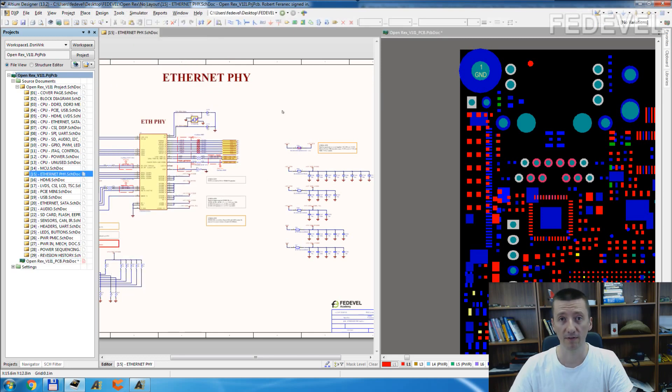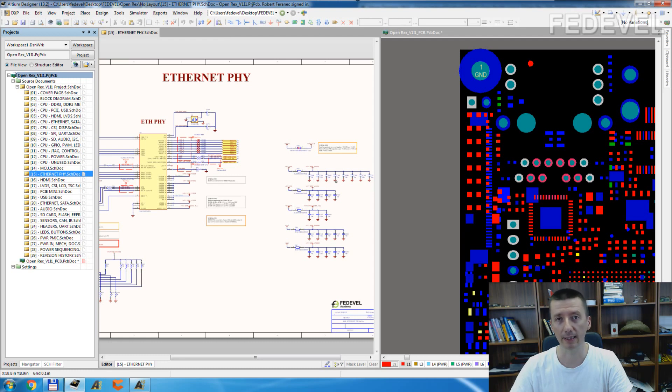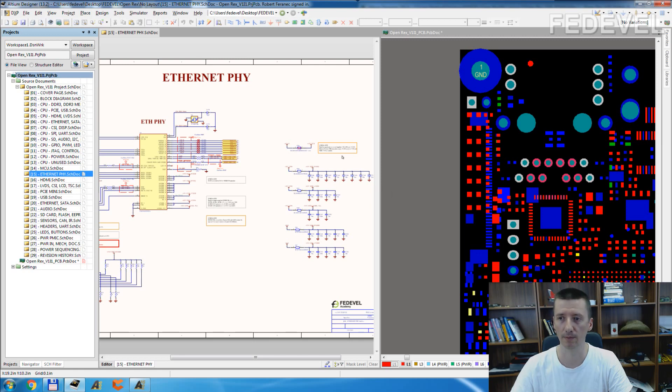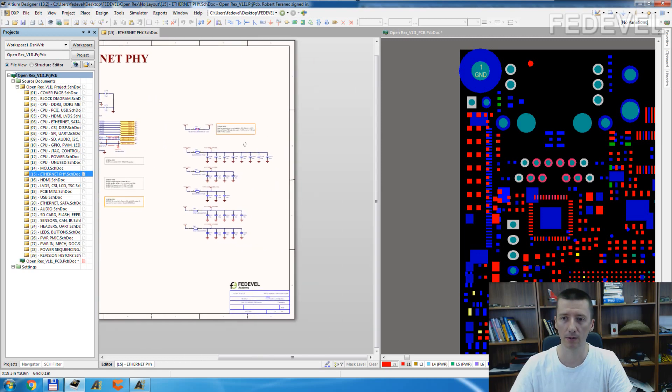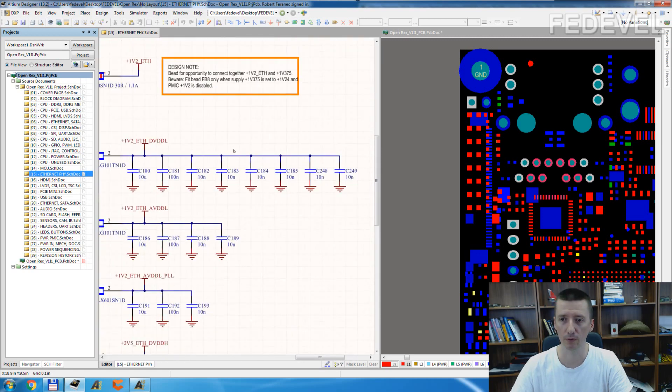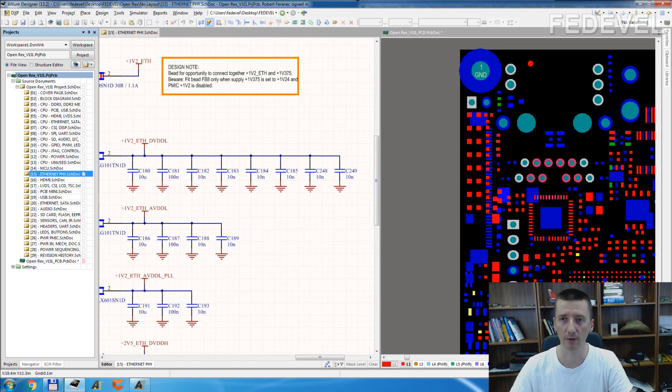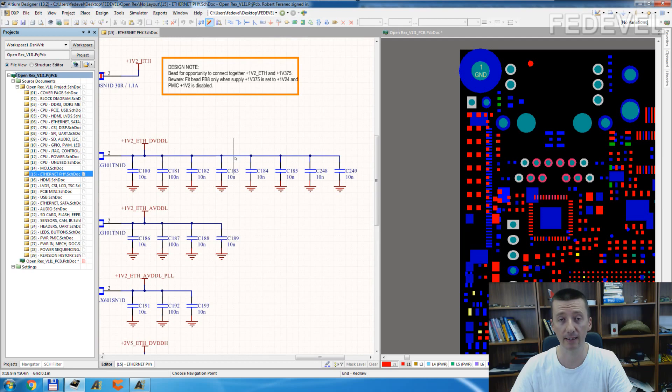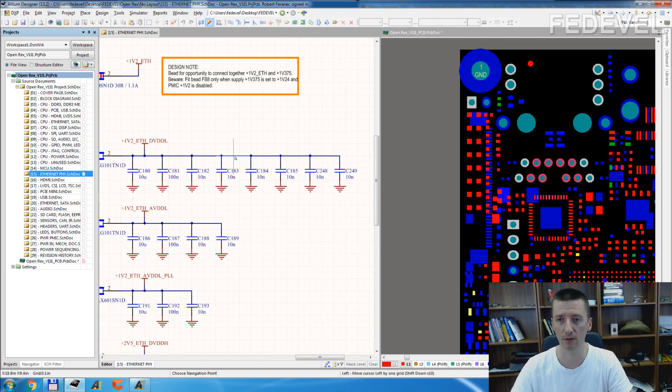As an example, we will use this Ethernet chip and we will be placing the decoupling capacitors close to the Ethernet chip. So what we are going to do, zoom in, click on this button, the probe button, and select the net where decoupling capacitors are connected.